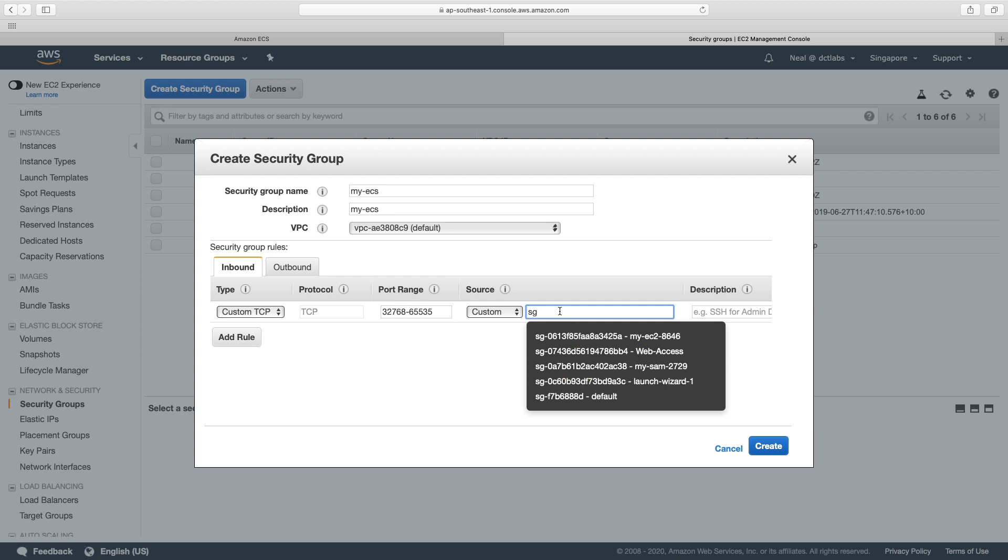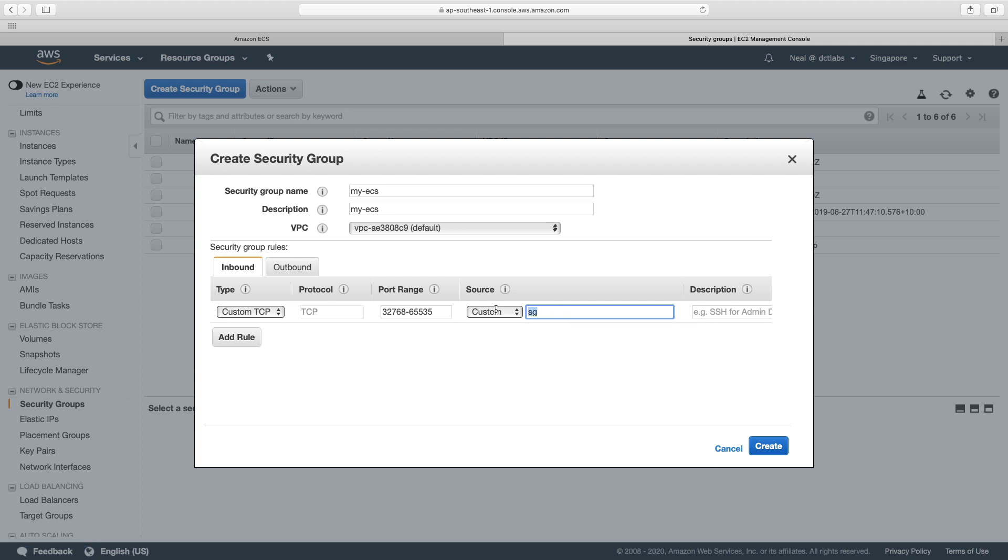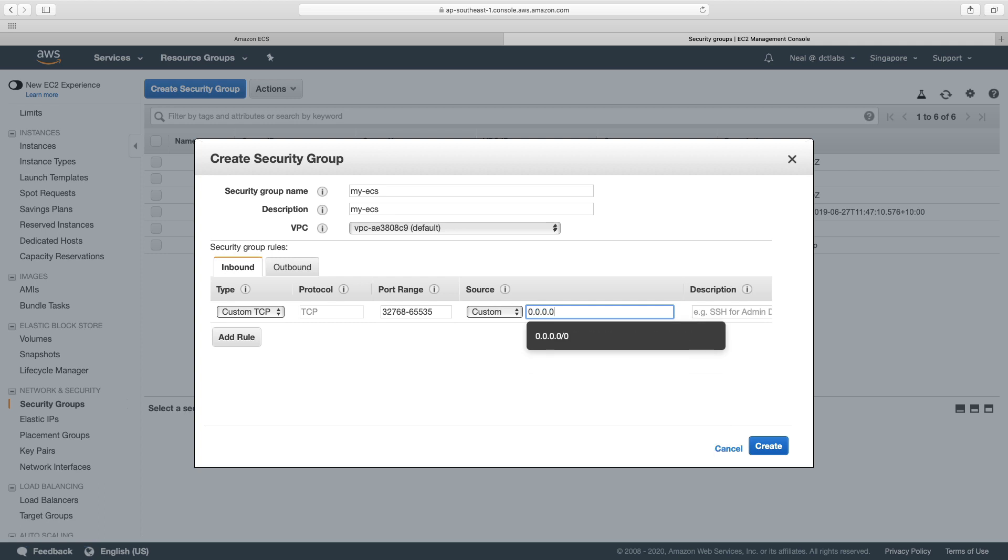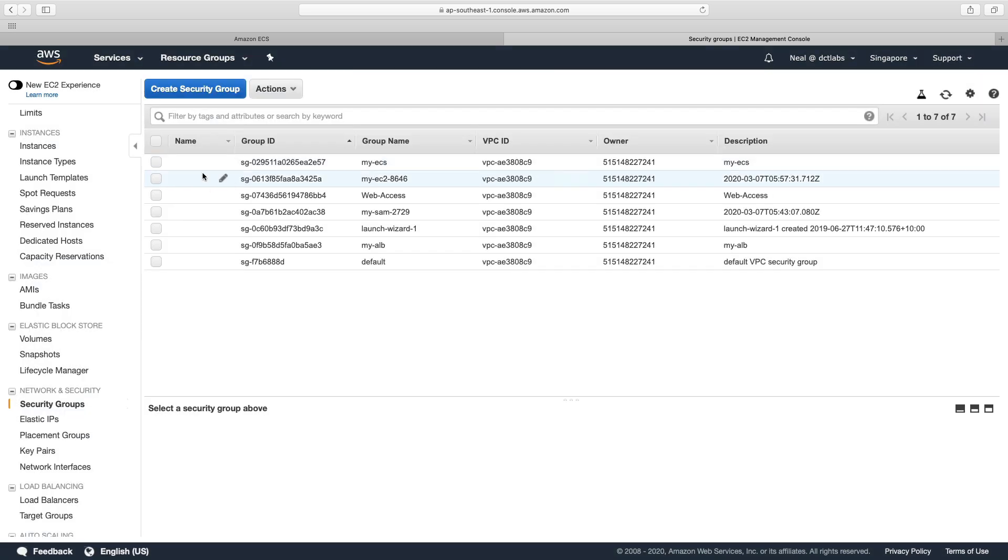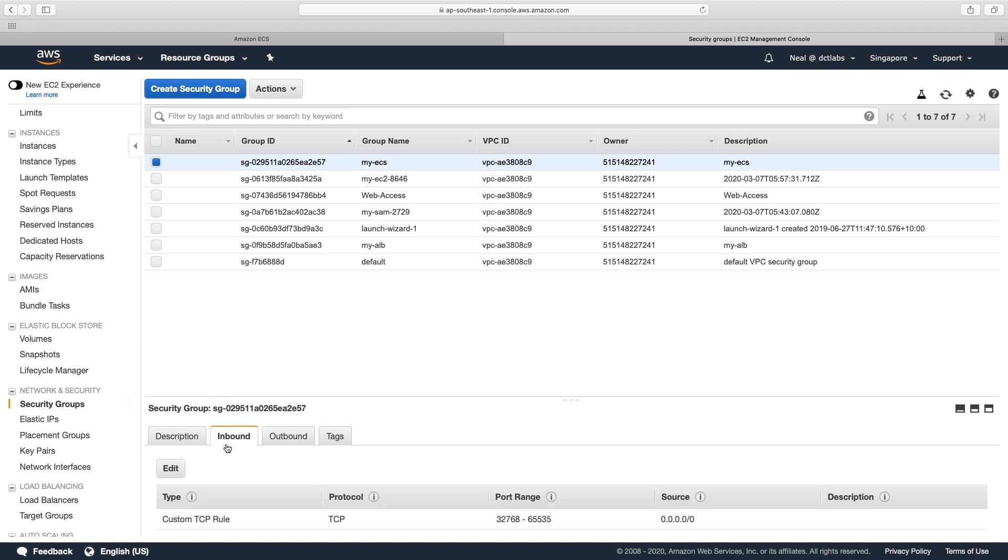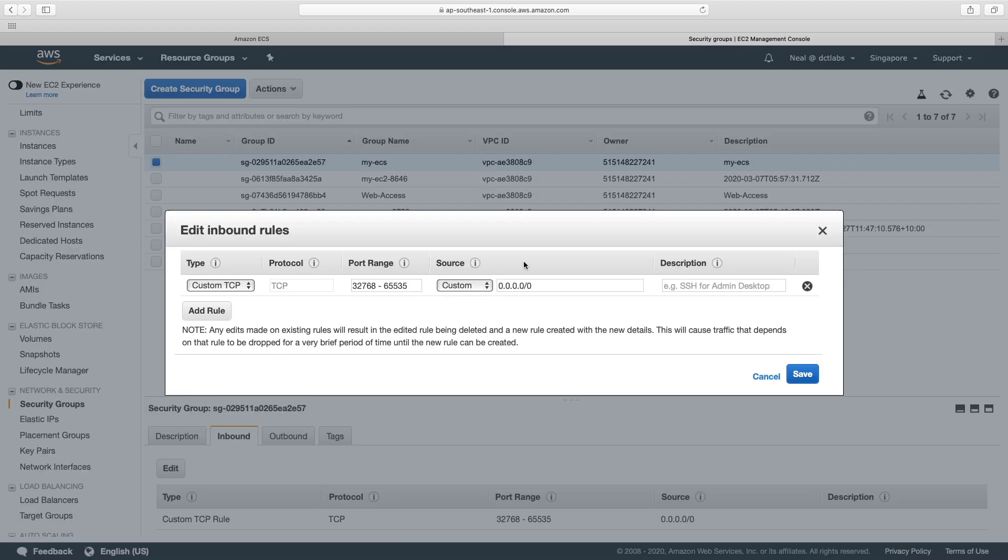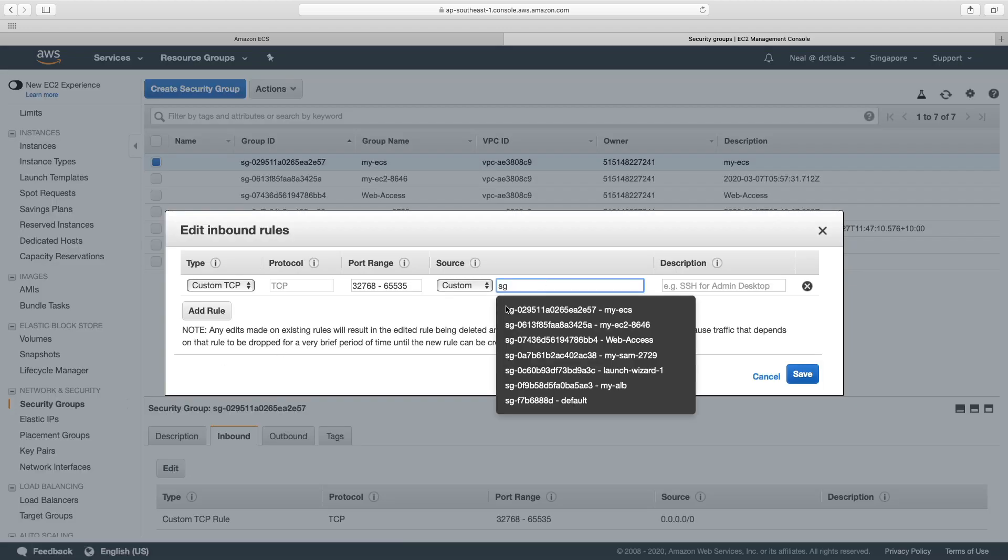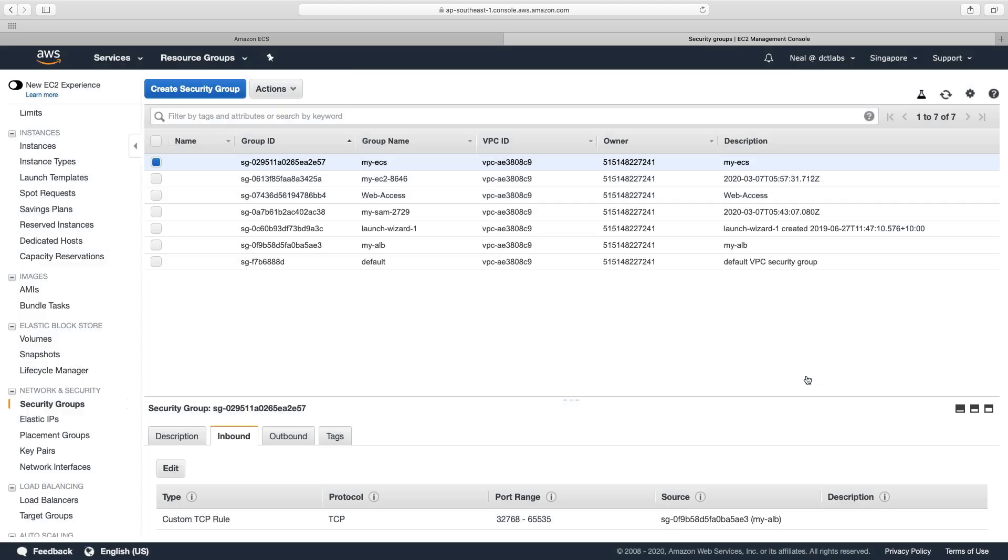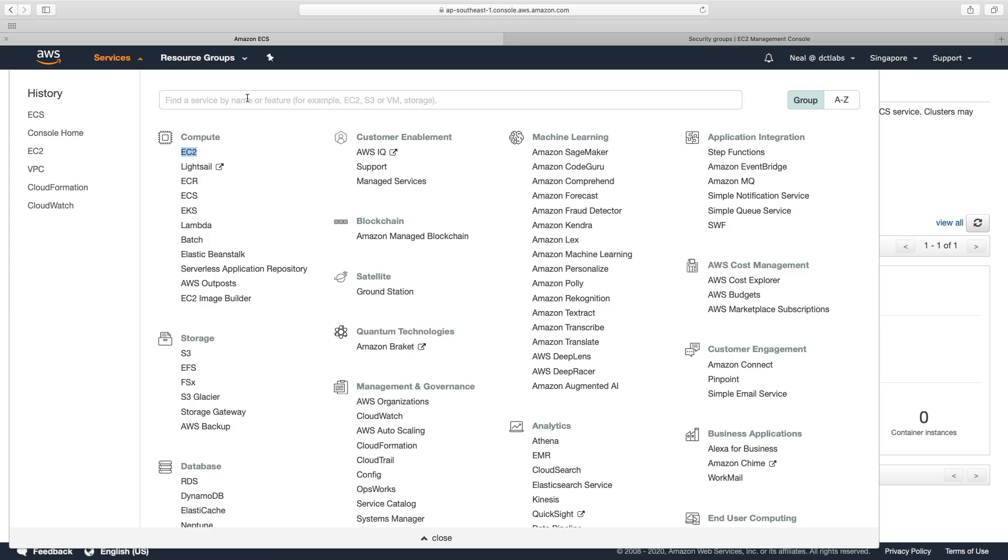Now I can't see my alb. So I'm just going to put 0.0.0.0 slash zero. And then I'm going to go back into it again. And I suspect I'll be able to find my alb. So that's what I want to do. So I want this to allow from the source of the security group for my alb. So that security group set up, let's go back.